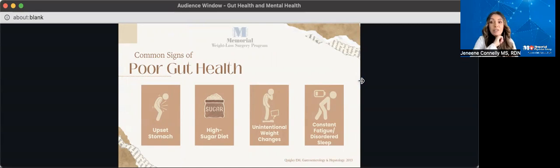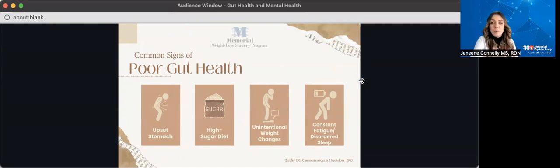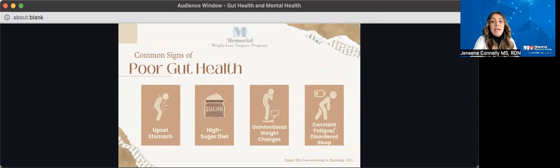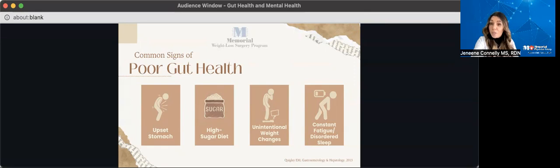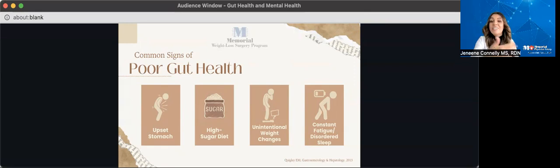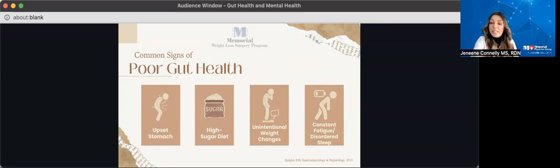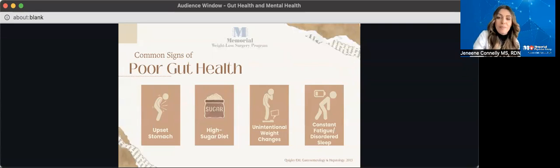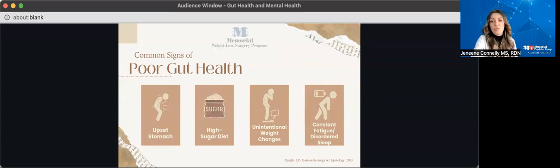The first being stomach disturbances. These are things that include gas, bloating, constipation, diarrhea, heartburn. These can all be signs of an unhealthy gut. A balanced gut will have less difficulty processing foods and digesting foods. Also, a diet high in processed foods and added sugars can decrease the amount of good bacteria in your gut. This causes an imbalance, which can then cause increased sugar cravings. And that can lead to damaging your gut even further. So you want to make sure that you're reducing that overall sugar cravings and just sugar ingestion overall.